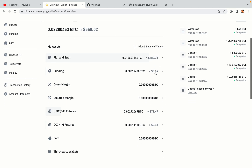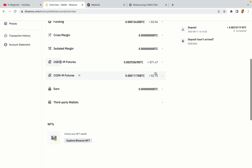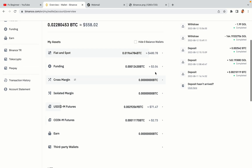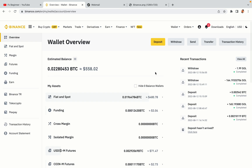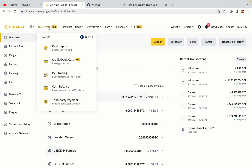Now your Binance trading account is fully set and you can start buying cryptocurrencies like Bitcoin, Ethereum and Cardano using your credit or debit card or direct bank transfers. Also you can make money by trading on Binance futures.